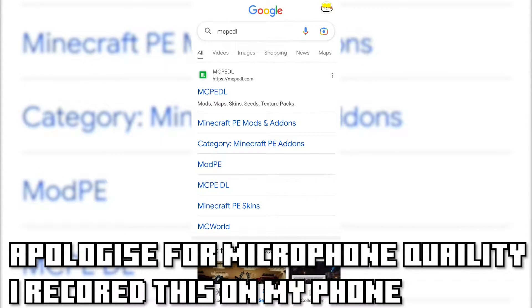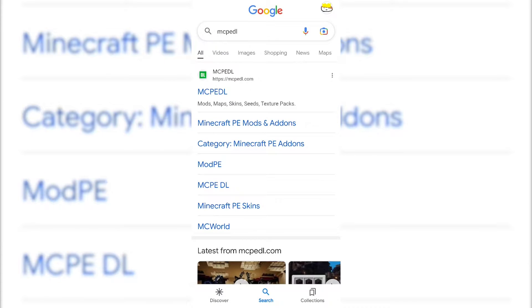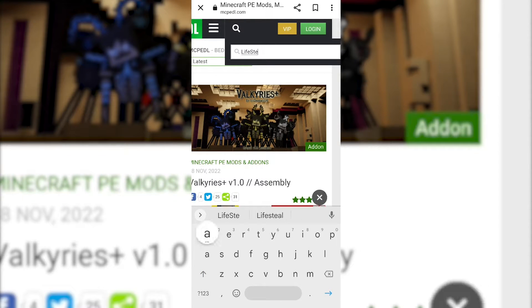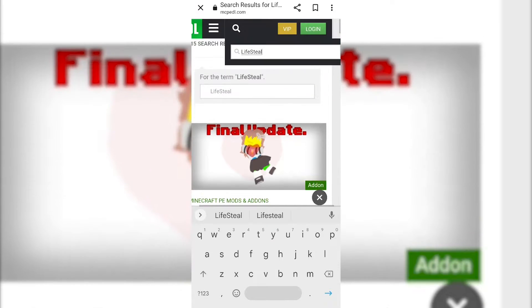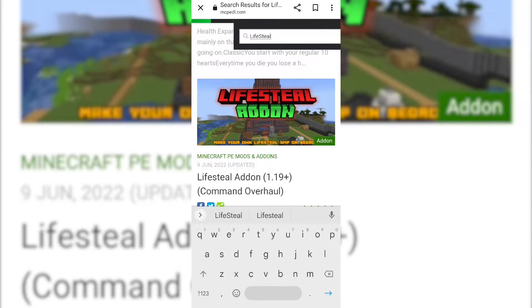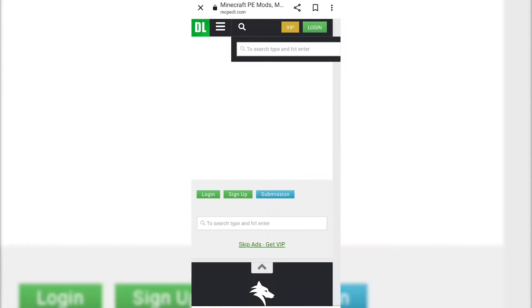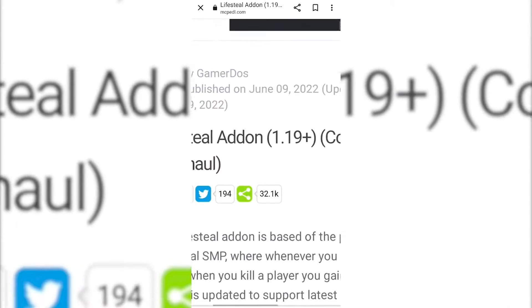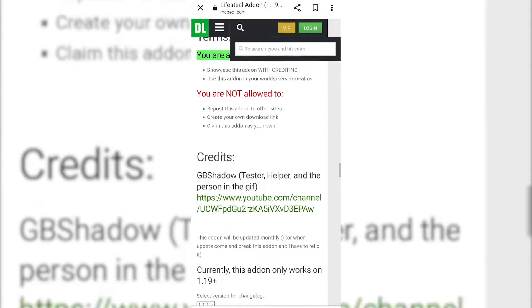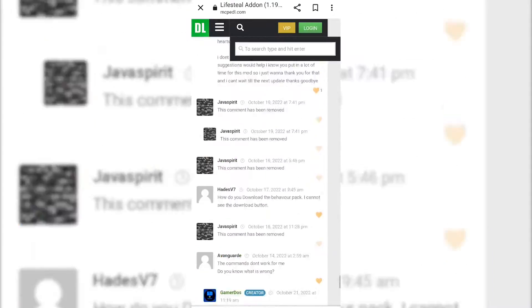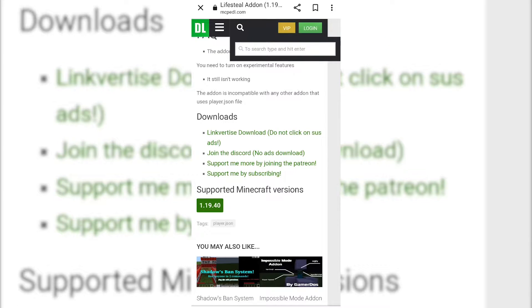Now for mobile. Go to Google or any search engine on your phone and type in 'mcpedl,' then search for 'lifesteal' — it has to be that exact word, otherwise it does not show up. Find this one: LifeSteal Add-on — Make Your Own LifeSteal SMP on Bedrock. Tap on it and make sure it's by GamerDos. You can scroll down to read any of the commands or info if you like, but go ahead and click on the LinkVertise download.